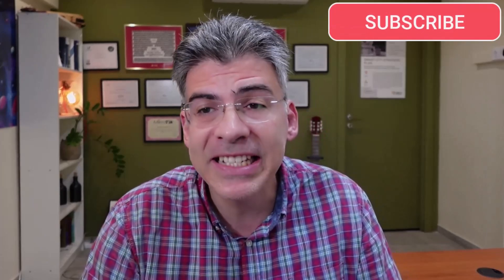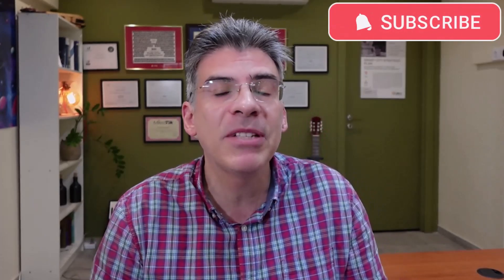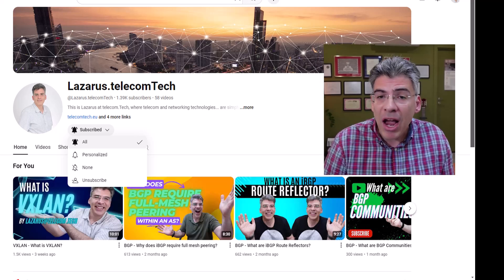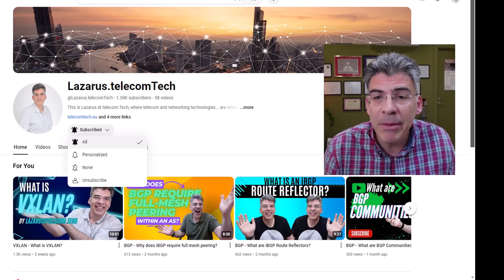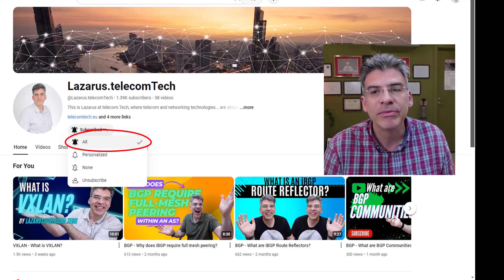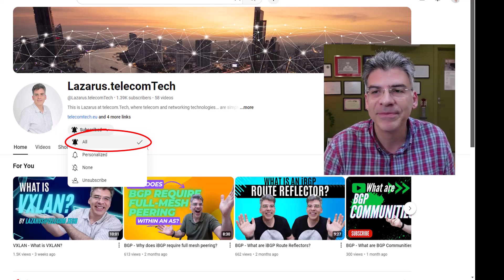If you like my content so far and you're interested in seeing more networking and telecom technologies simply explained, then please subscribe now to the channel. And when you subscribe, make sure to enable notifications so that you'll be informed of new content.